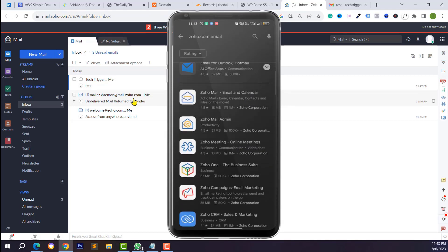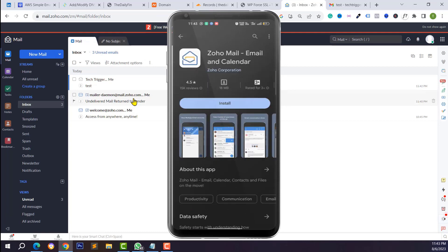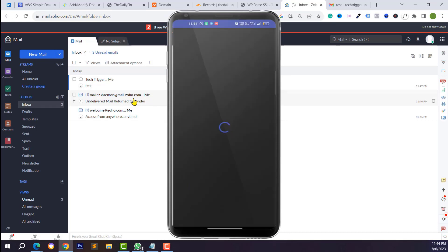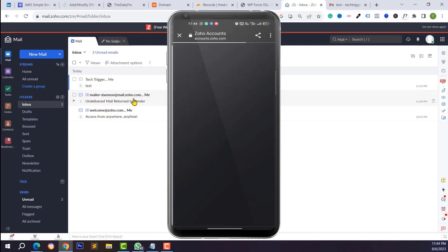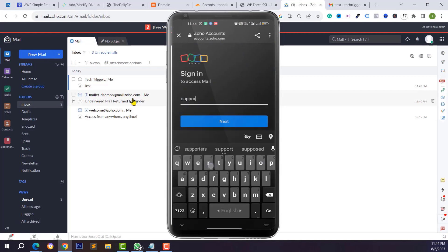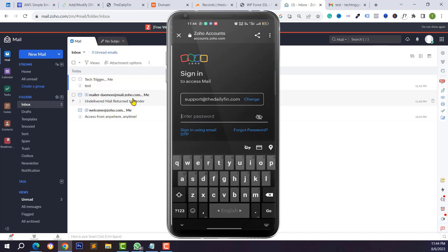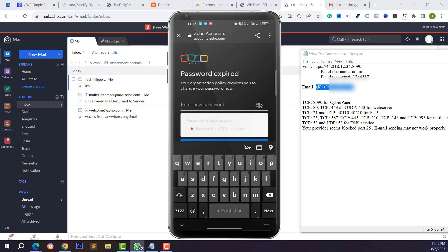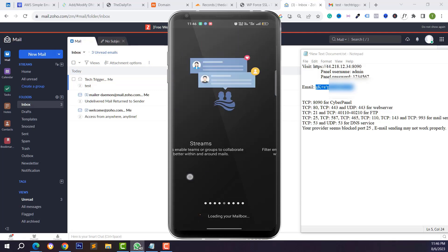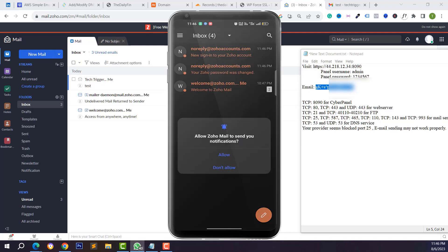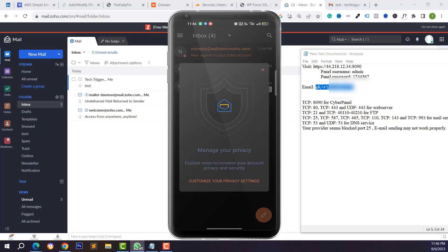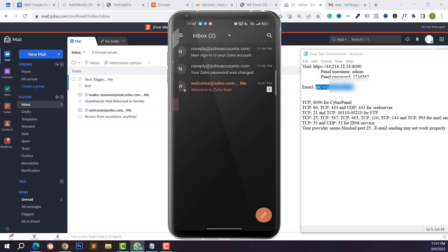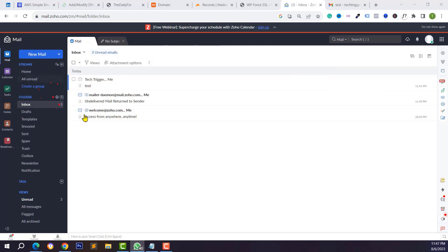Open your Android device, go to the Play Store, and search for Zoho Mail. Install the app and open it. Click on Sign In, enter your custom mail address such as support@yourdomain.com, type your password, and click Sign In. You will be logged into your account and can see your inbox, read emails, send emails, and log in to multiple email accounts from the mobile app.